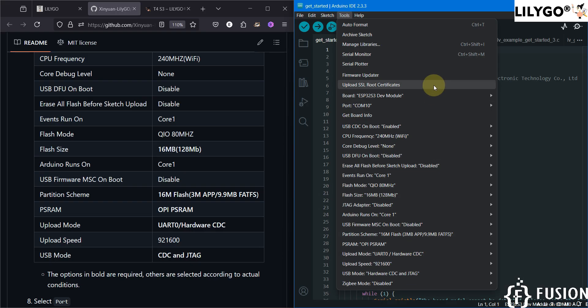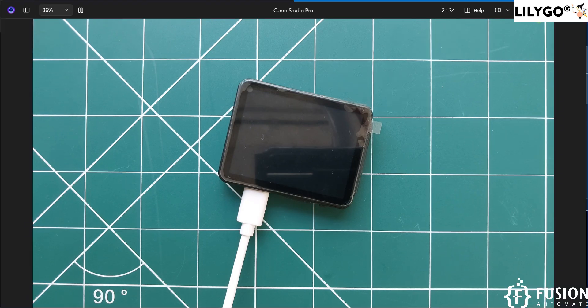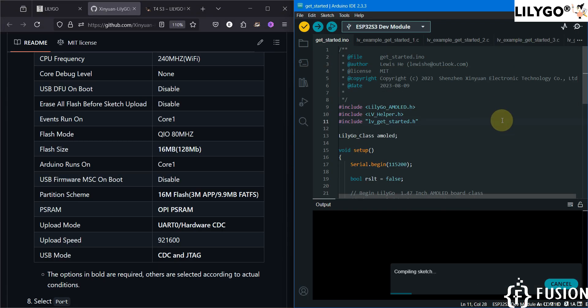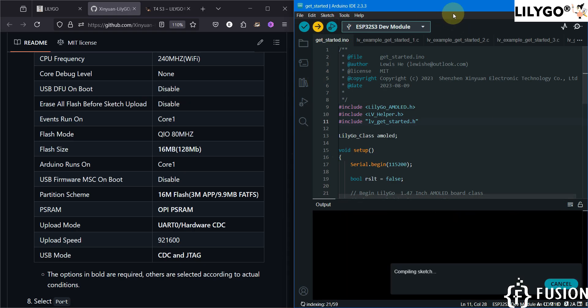Once you have selected all the settings in the Tools menu, you can compile the code. Once the code is successfully compiled, you can upload it to your T4S3 display. We have successfully compiled it, so now we can upload it to the board.